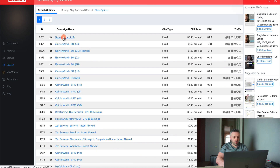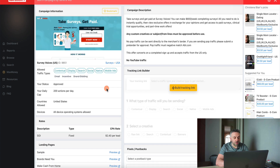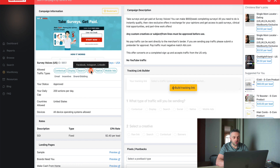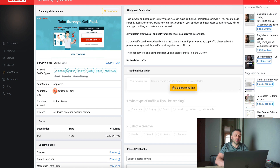So for instance, if we choose approved to run and click apply search options, you're going to see the different offers. Let's say we want to promote Survey Voices. I'm going to open this offer to get a better idea of what it allows and what it doesn't allow. The first thing you want to check is does this allow social — and as you can see it does, so we're fine. The second thing is the daily action cap: 200 actions per day. If you ever go above that, you can contact your affiliate manager at Max Bounty and they'll raise it for you.